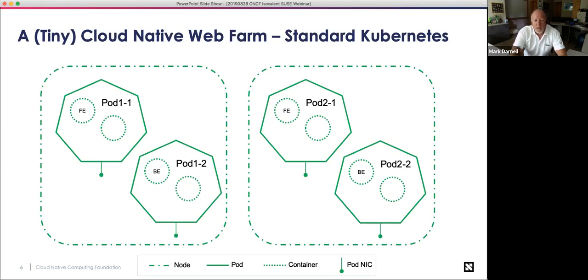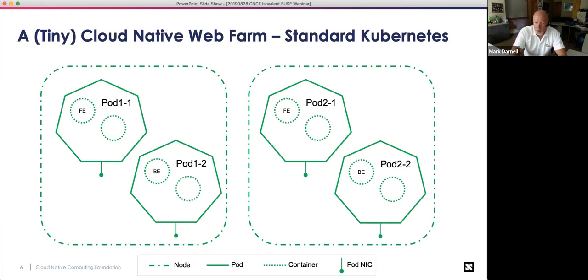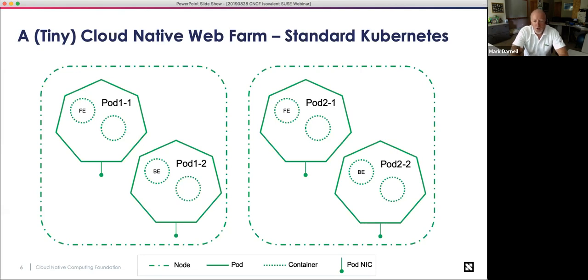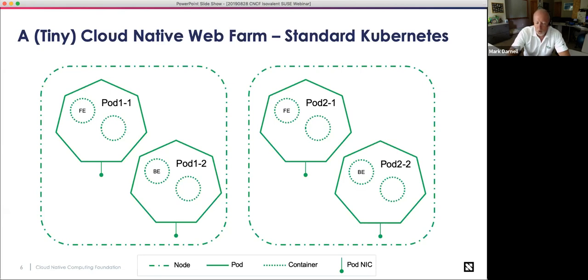So let's start off with, like I said, a traditional kind of Kube app. This one is a tiny two-node, cloud-native web farm, standard Kubernetes. So the legend down there at the bottom will tell you what you're looking at. The dash dot line is node demarcation. So we have two nodes. The solid line is demarcation for a pod in the standard Kube seven-sided figure. And then a container sits inside that. So we have basically what I've done is two nodes, two pods per node, and two containers per pod, just to kind of show the typical Kubernetes structure that you can have.